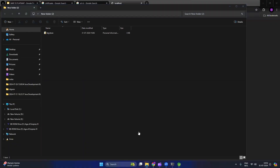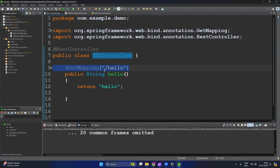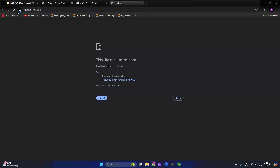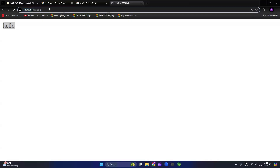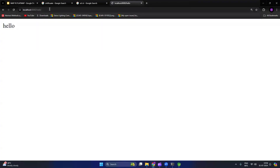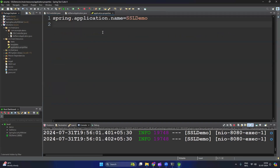Now we have the keystore with the SSL certificate. Let's configure it in the Spring Boot application. I have created a simple Spring Boot application with a single controller called SSLController and one API at '/hello'. Let's run it first — accessing localhost:8080/hello, you can see it is working over HTTP, not HTTPS.